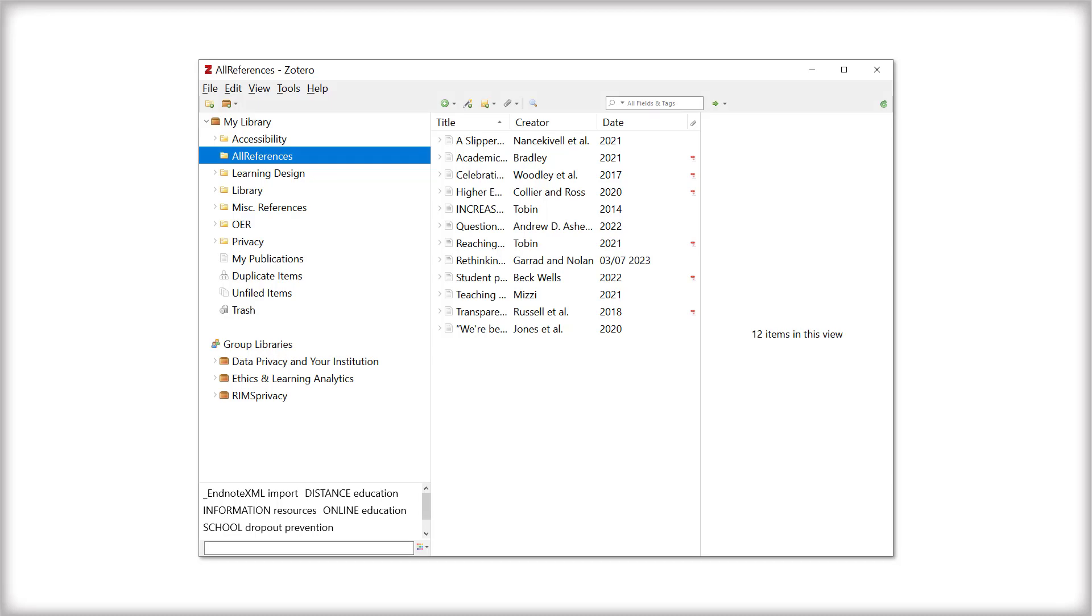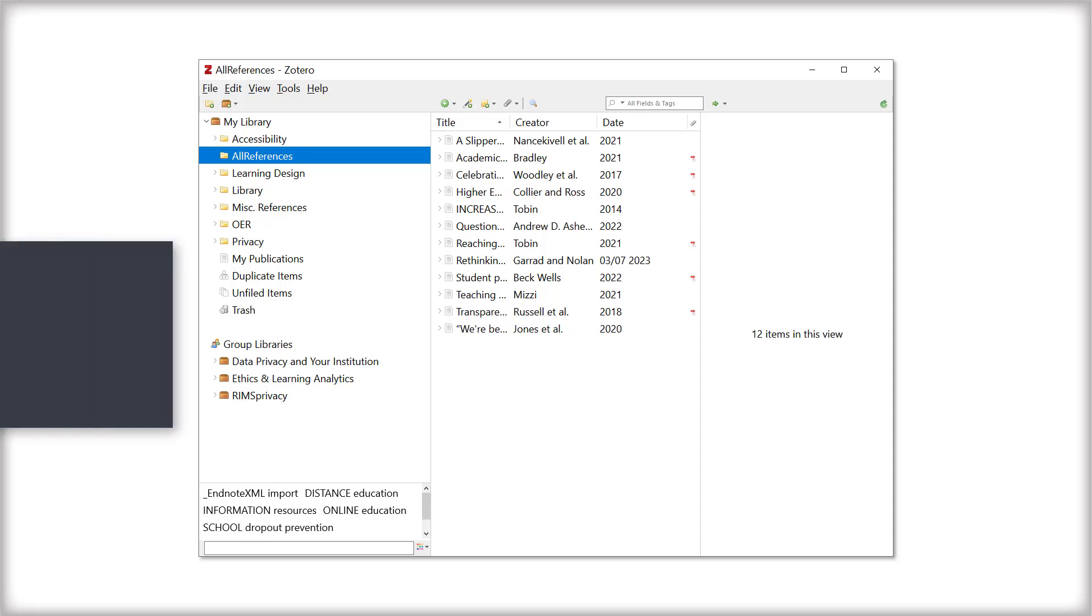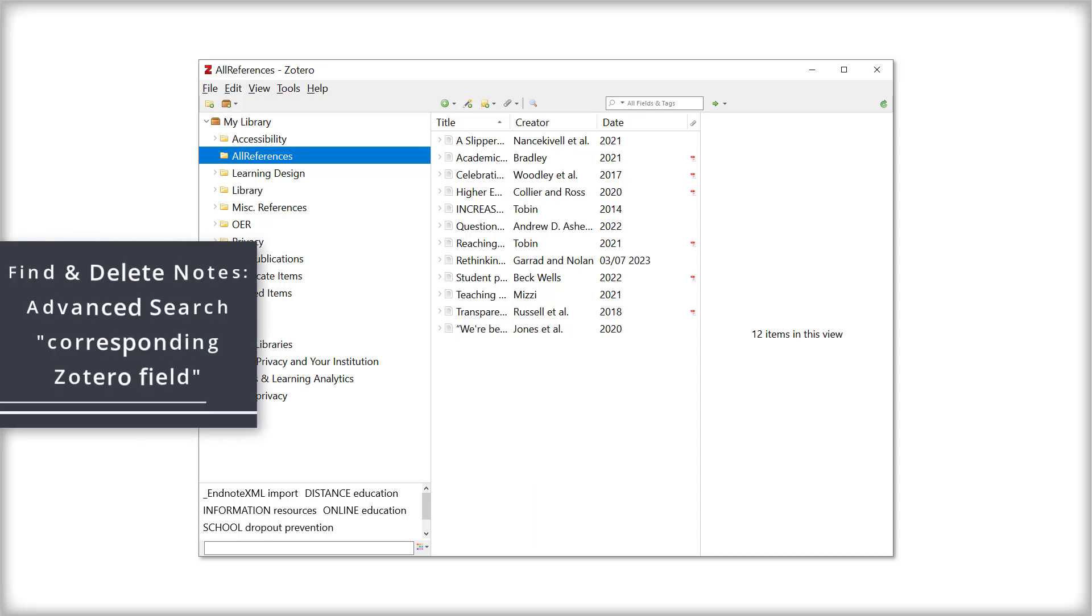Finally, let's clean up the imported files. Through the transfer process, Zotero stores notes from EndNote, some that you may have created and some that EndNote created but aren't used by Zotero. You can delete these notes to prevent Zotero from slowing down with unnecessary data.